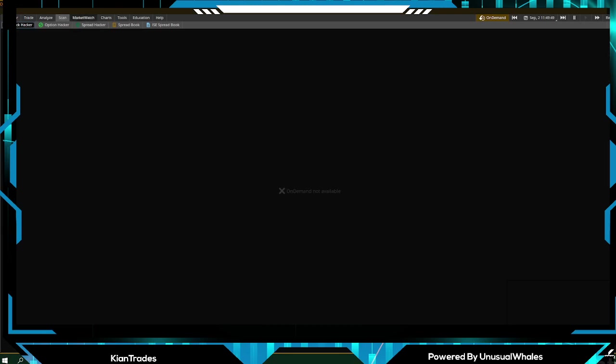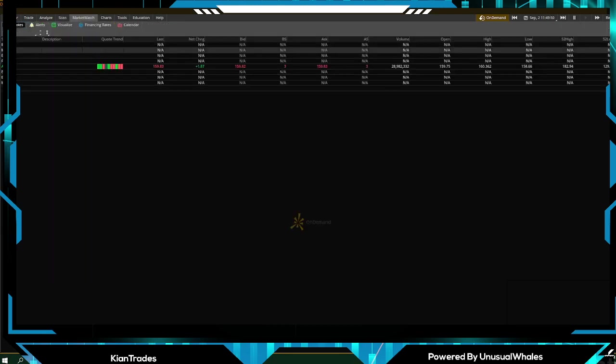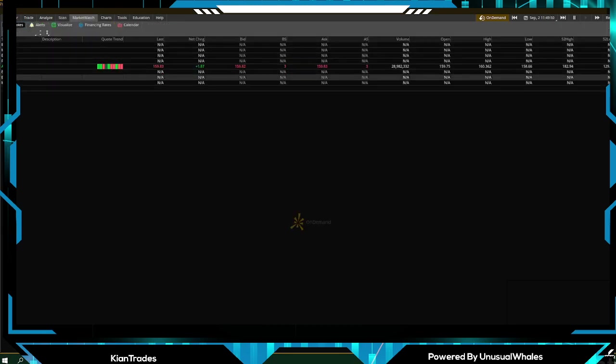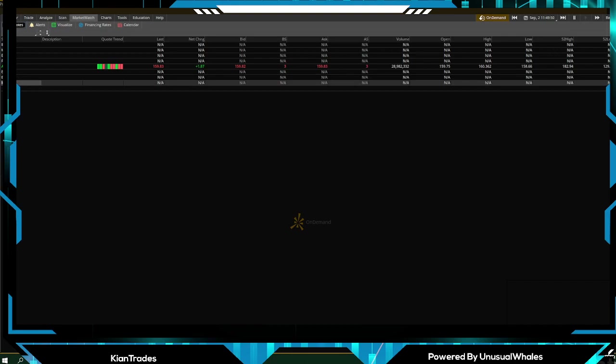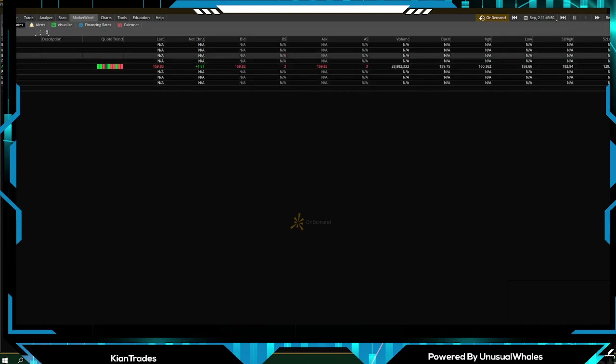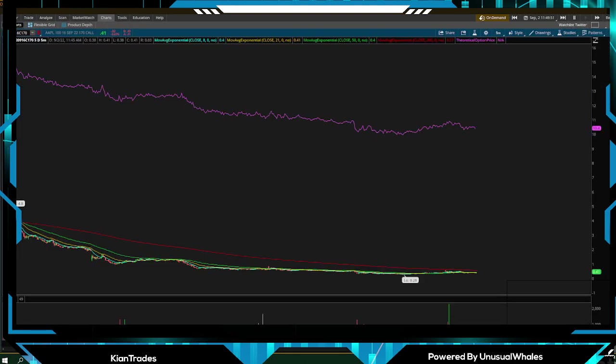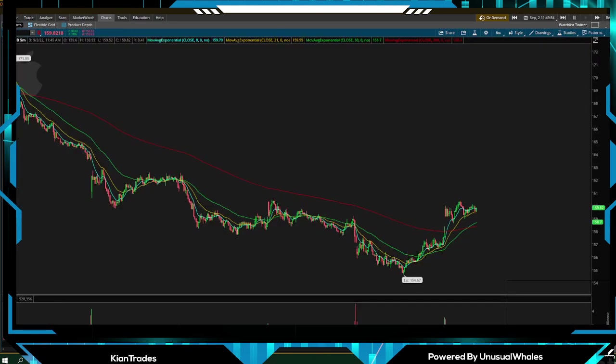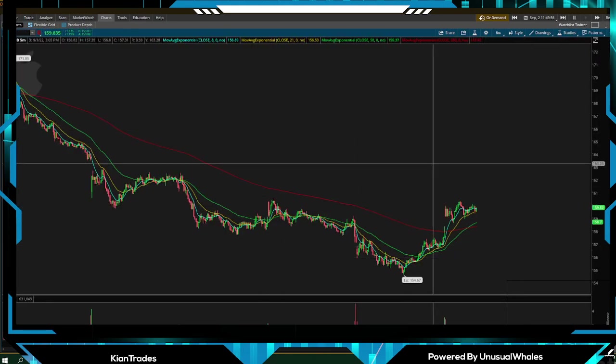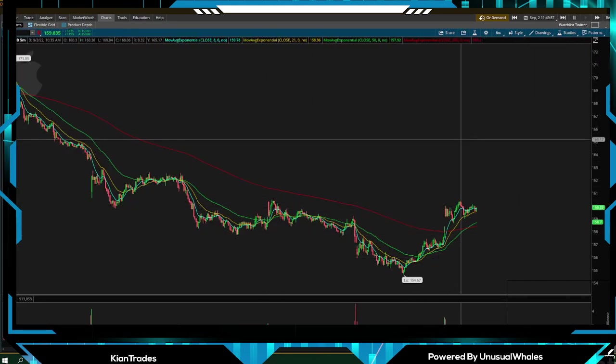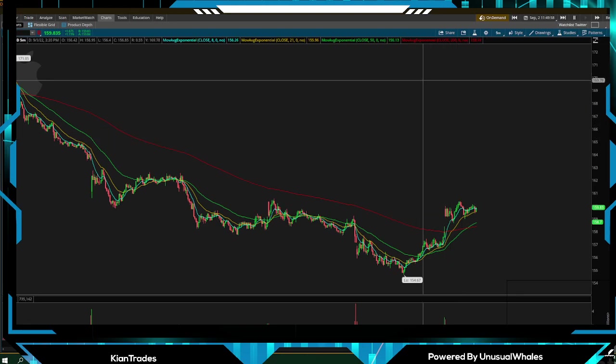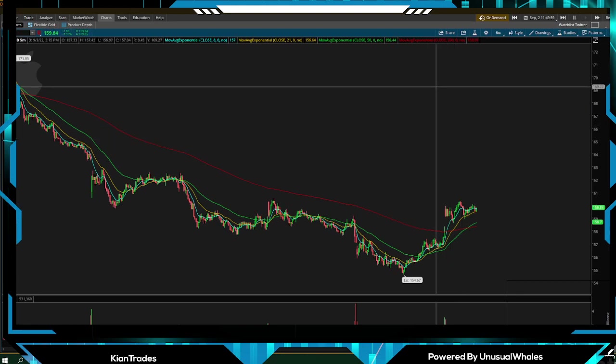Market Watch, any stocks on your watch list that you have. Charts. Let's just go back to the Apple chart. This is a very basic chart right now. Let's say you want to add some studies.